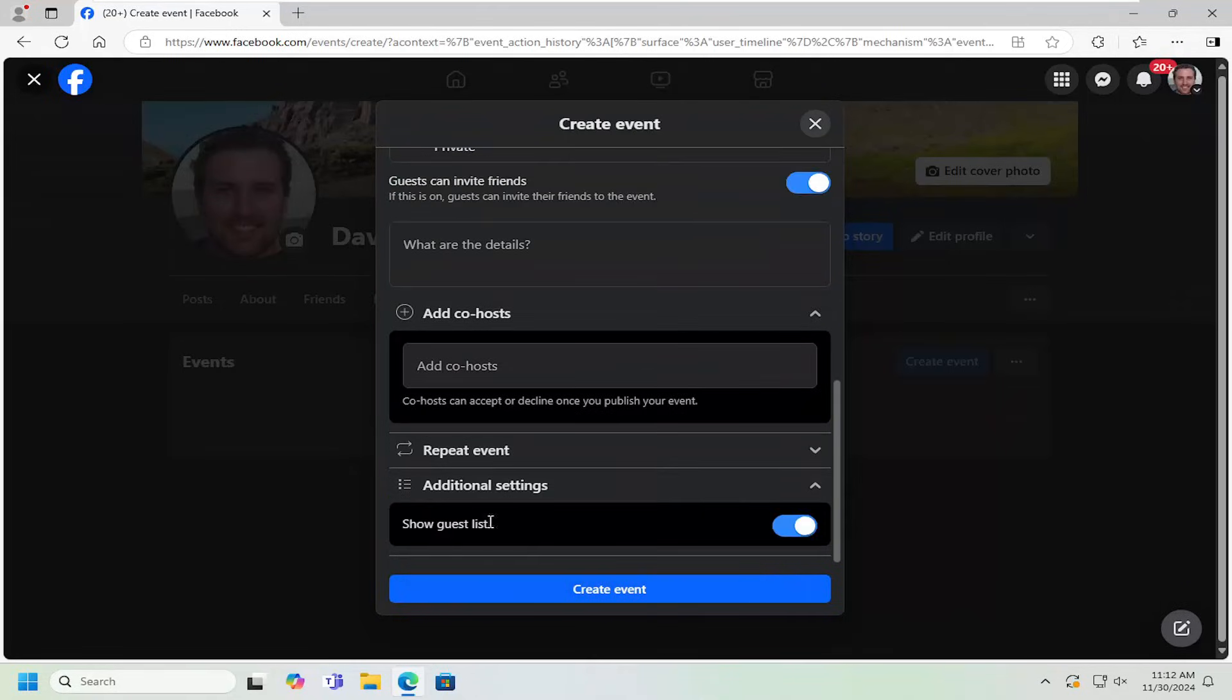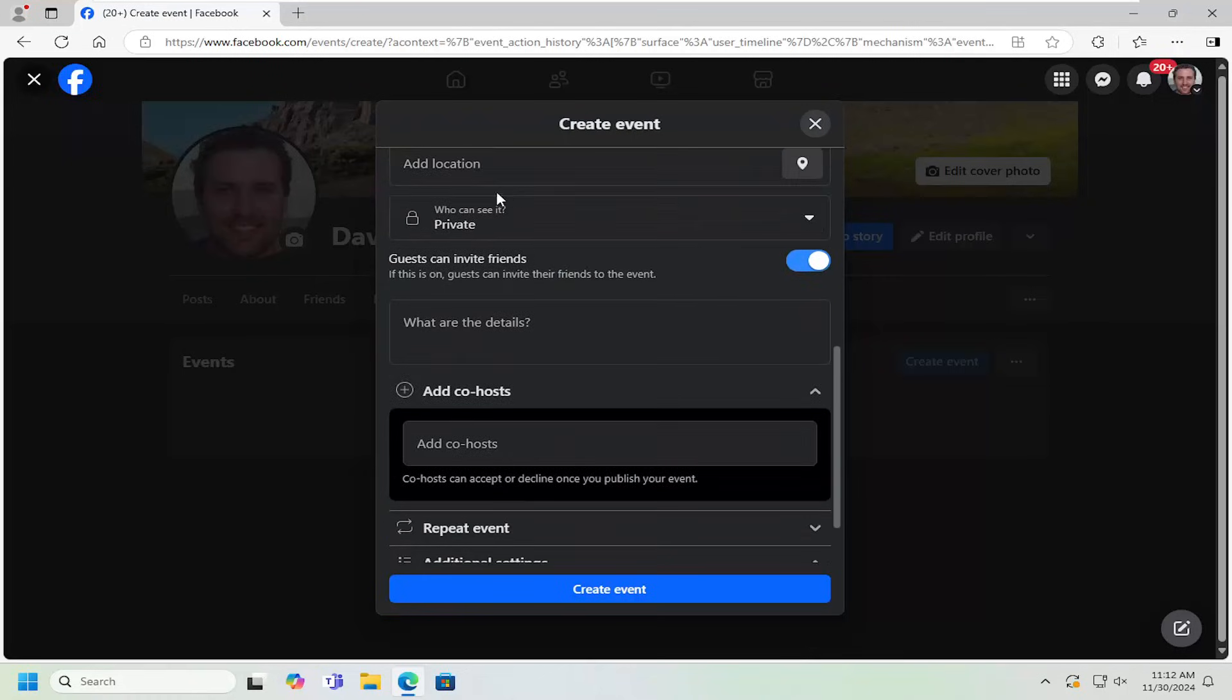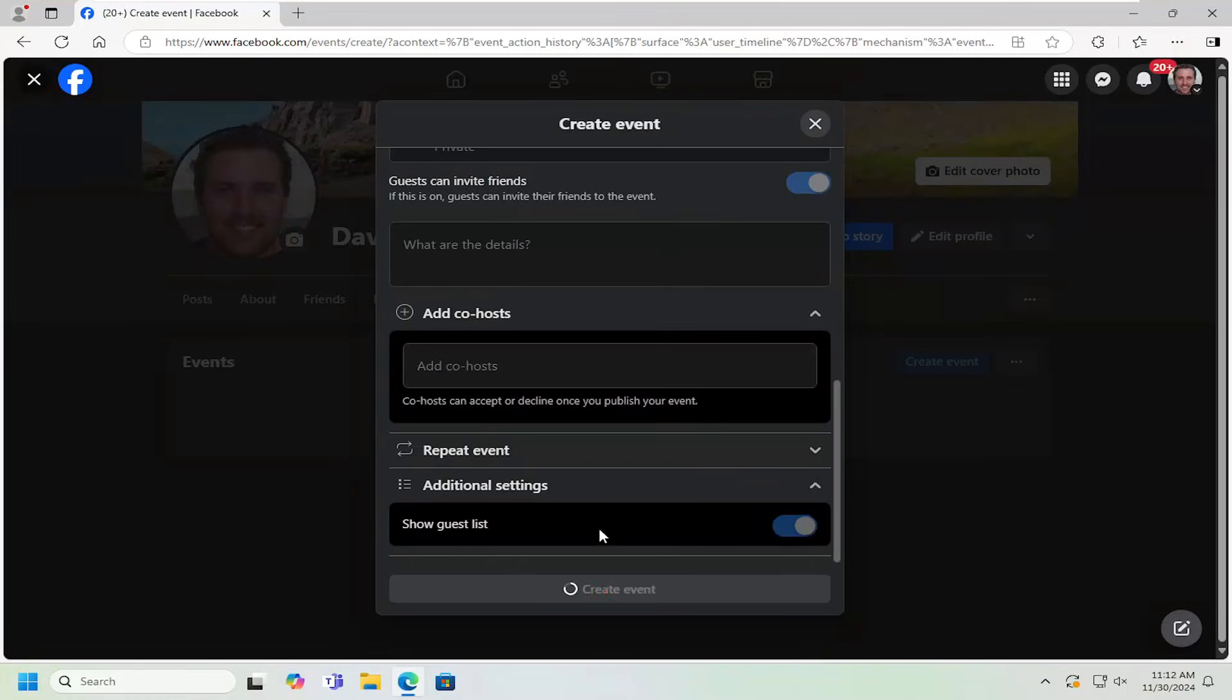If you go underneath additional settings, you can also make the guest list public. Pretty straightforward. We're just going to go ahead and set this up as a private event here and select create event. Give that a moment.